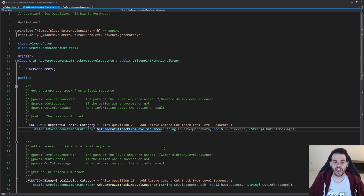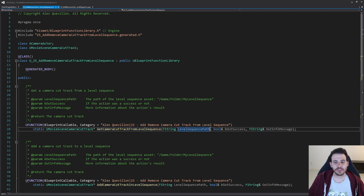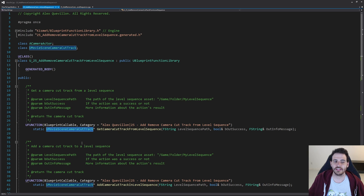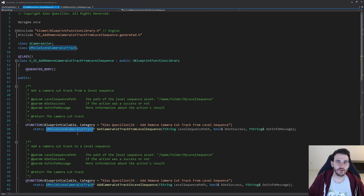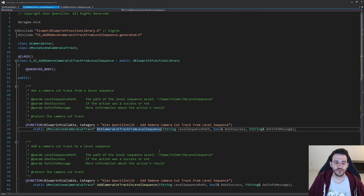The first function is GetCameraCutTrackFromLevelSequence, which retrieves the camera cut track currently inside the level sequence. You just feed it the level sequence path and it returns the UMovieSceneCameraCutTrack. Since there's only one camera cut track per level sequence, you don't need any other identifier — it's easy to find.